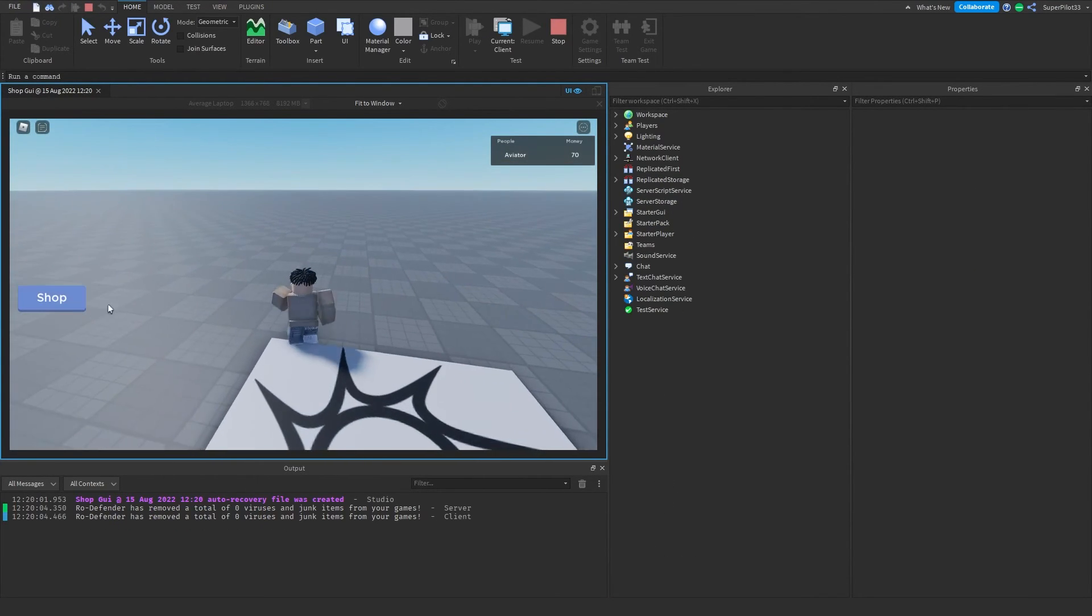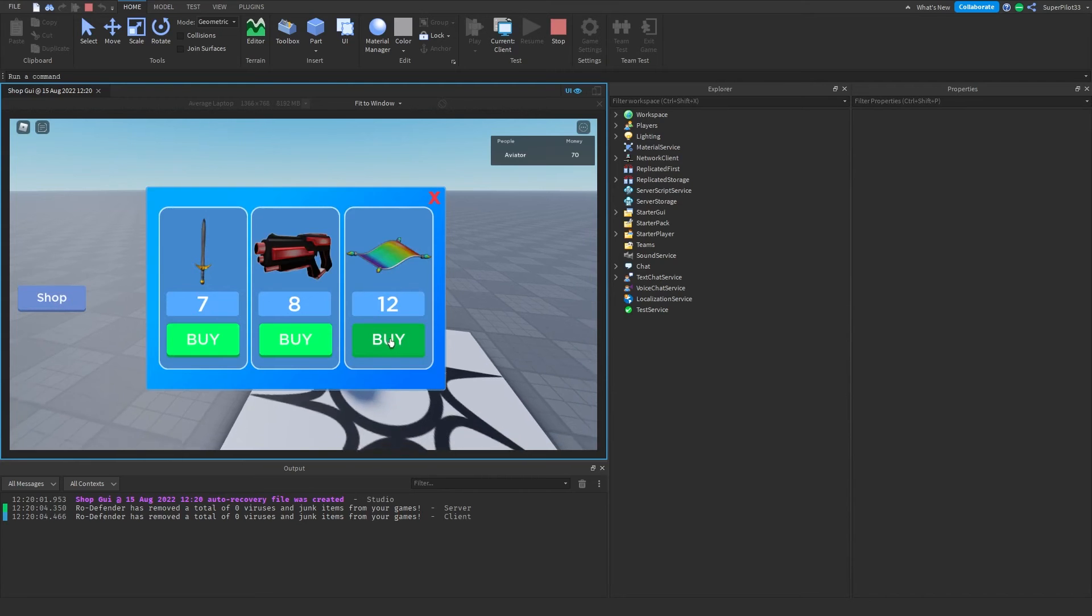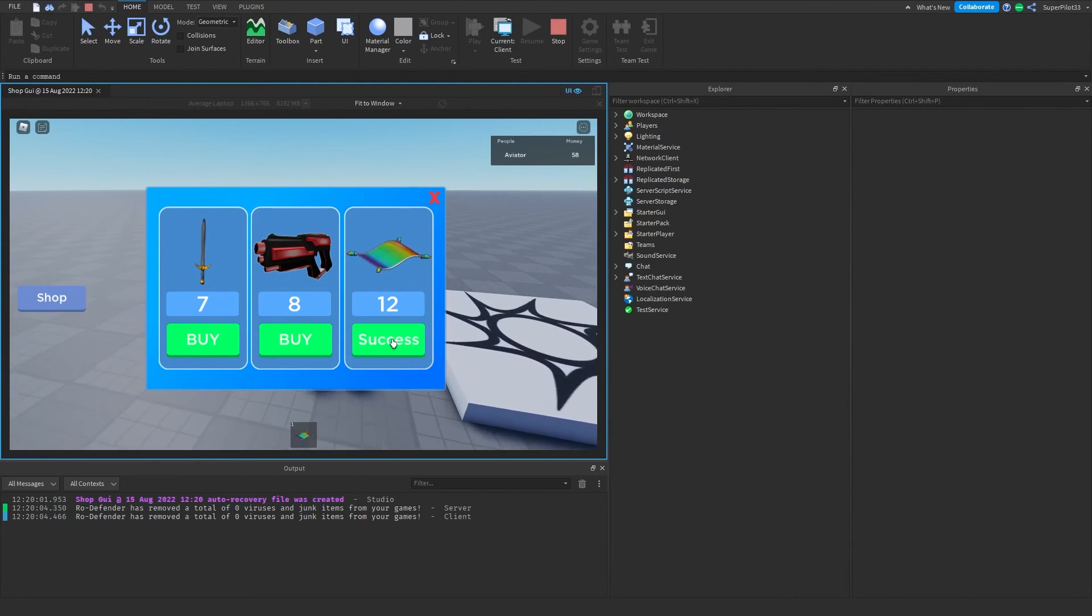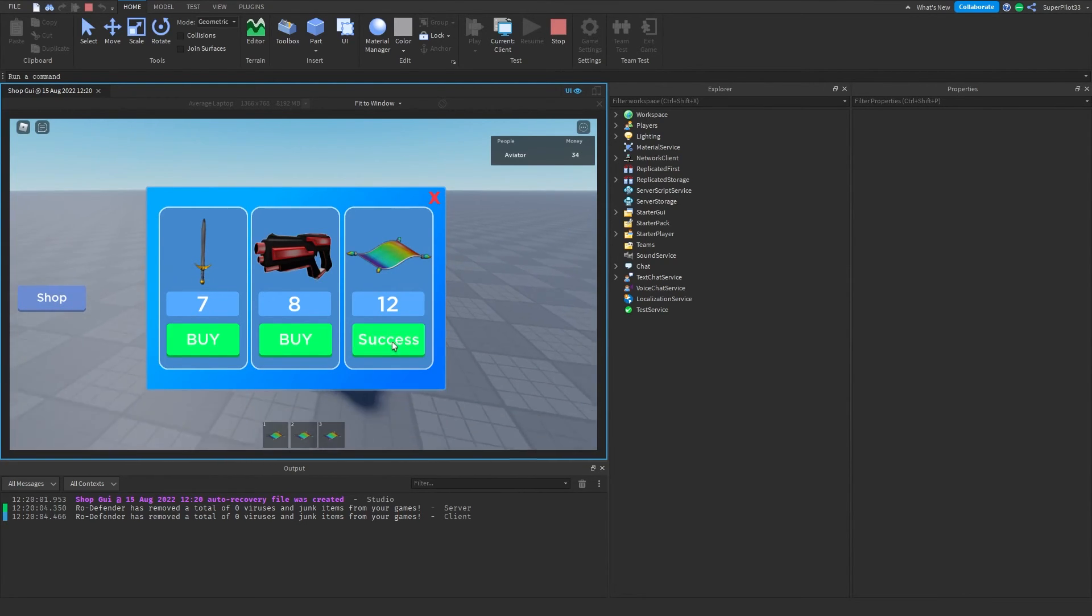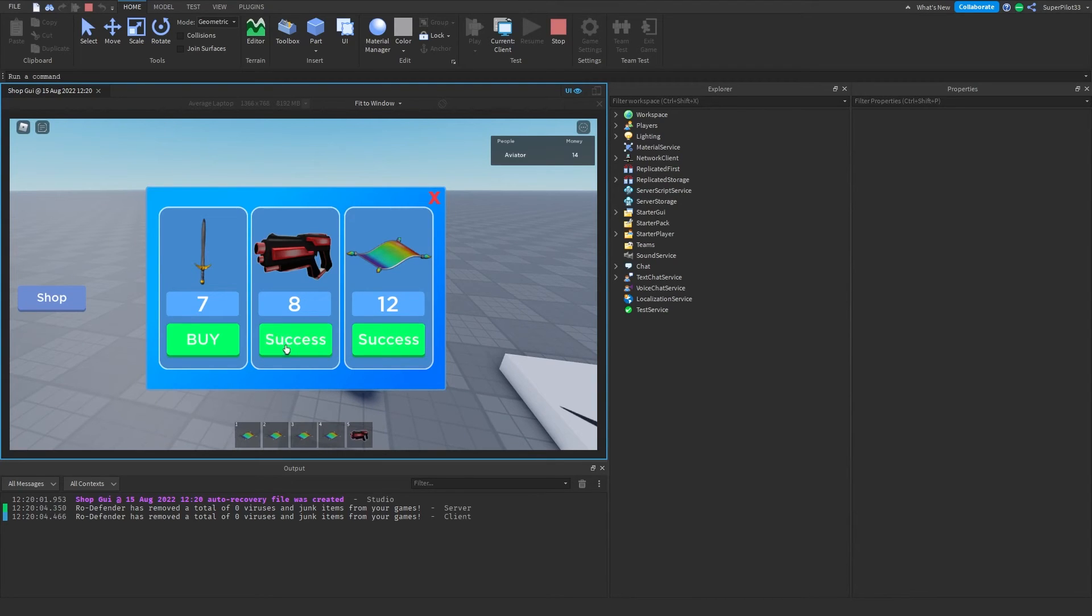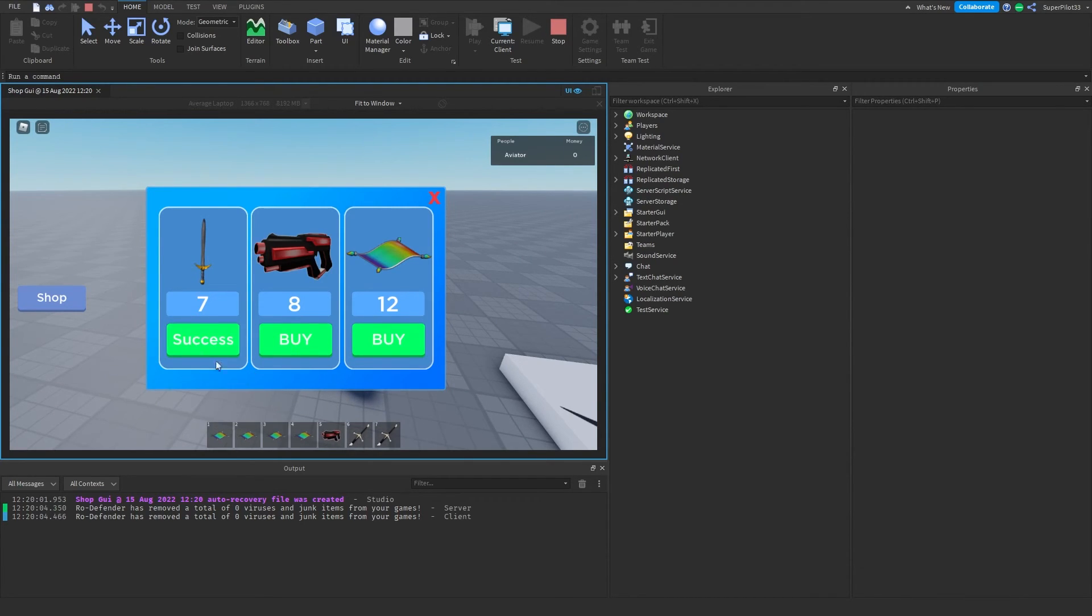As you can see when I'm in the game, I can open it up and I can buy stuff with my money. As you can see, the 1.25 second delay is there. I can keep buying if I want this. If I don't have enough money, it's going to tell me I don't have enough money. As you can see, it says not enough money.